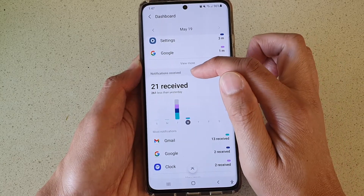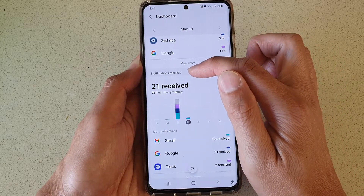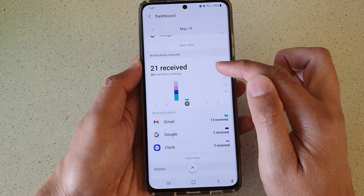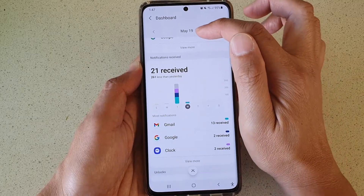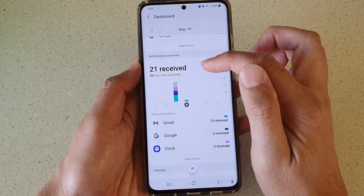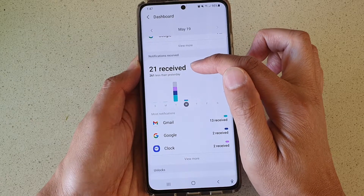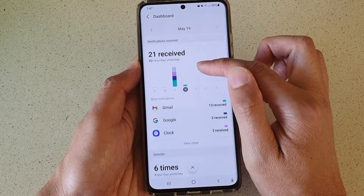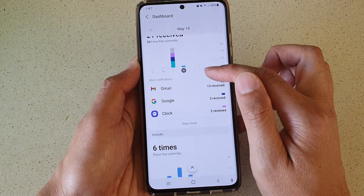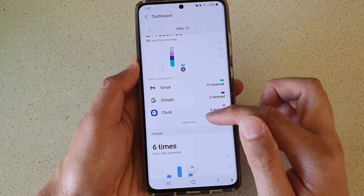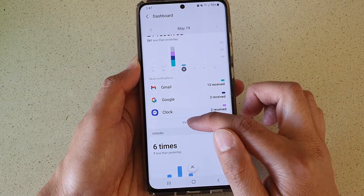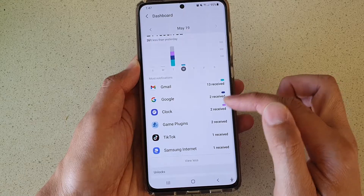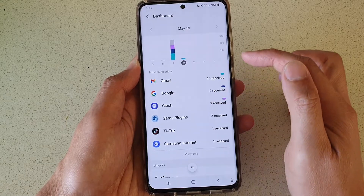You can see there is a section called Notifications Received. On May 19th I have received 21 notifications. You can go further down and tap on View More to see a breakdown.